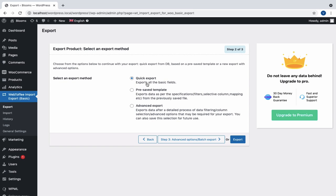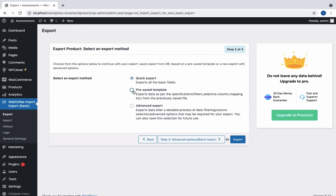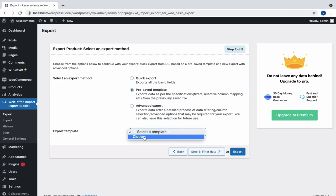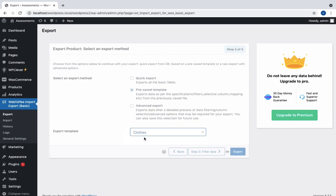Now, choose the pre-saved template option to export products using templates from previous exports. For this, we need to export the data with Advanced Export first and save the template.